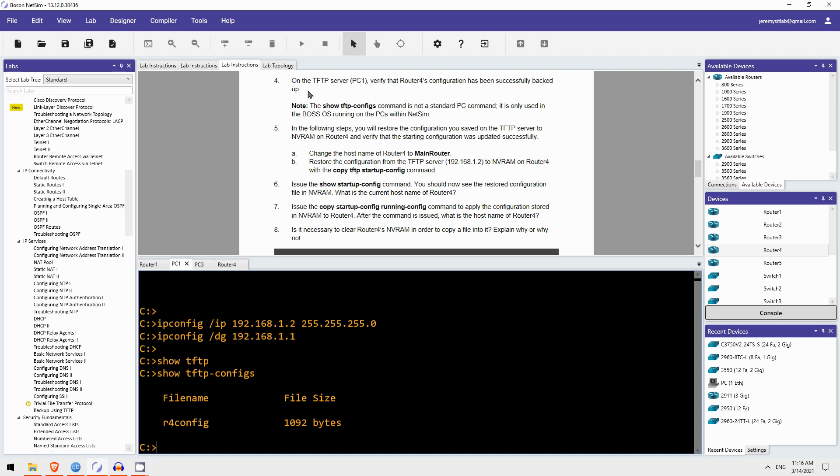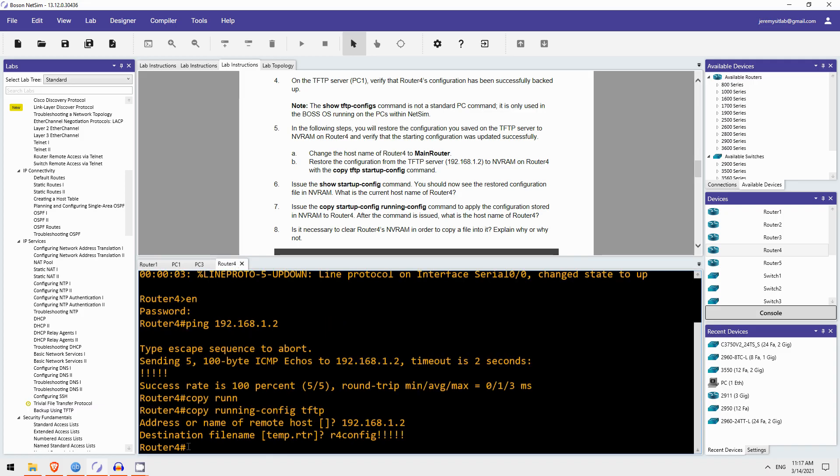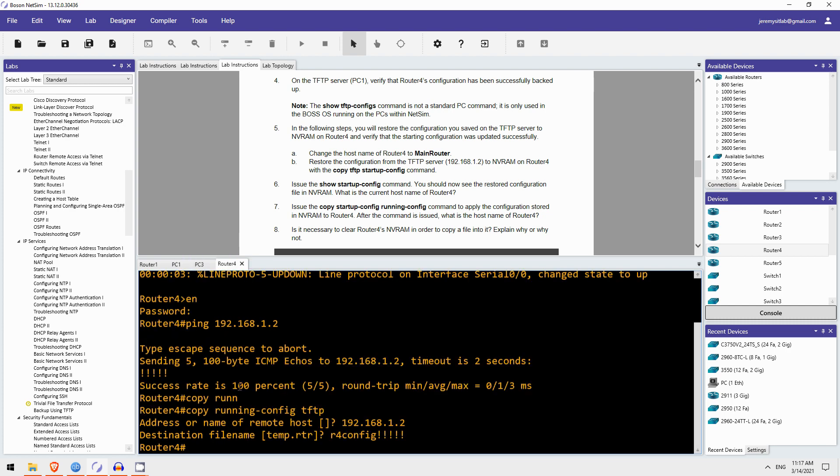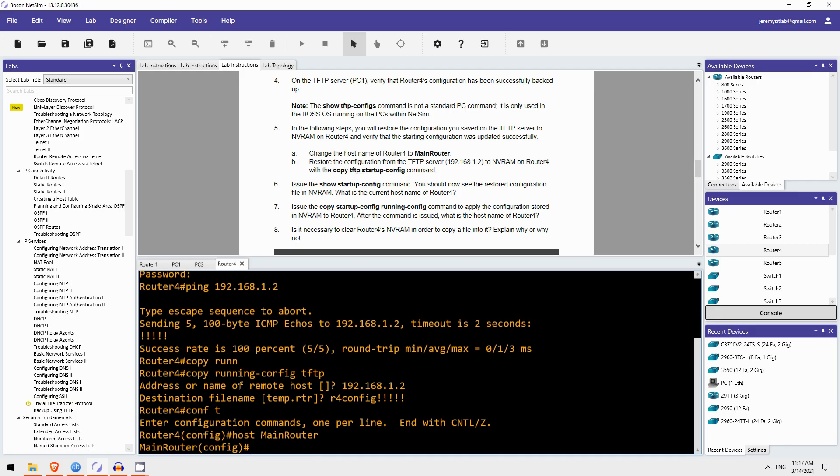Okay, next, step 5. In the following steps you will restore the configuration you saved on the TFTP server to NVRAM, that's where the startup config is saved, on Router4, and verify that the starting configuration was updated successfully. Okay, so first it has us change the hostname to main router. Okay, so when we backed up the config of Router4, the hostname was Router4. So, in this file here, R4-config, the hostname is saved as Router4. But now we're going to change it to main router.